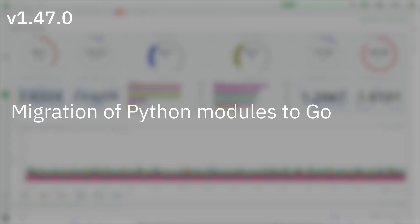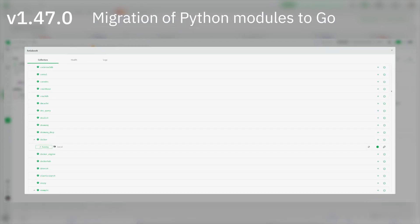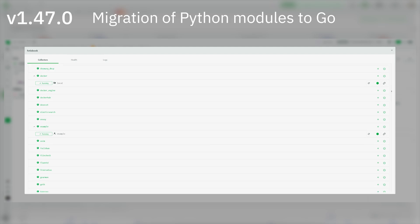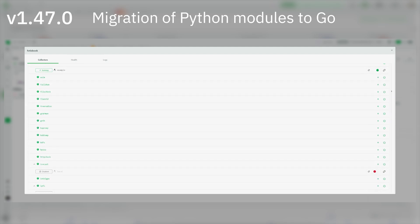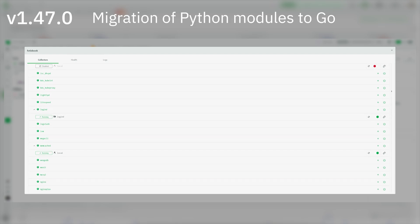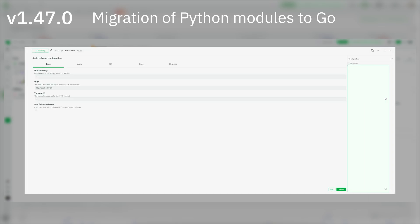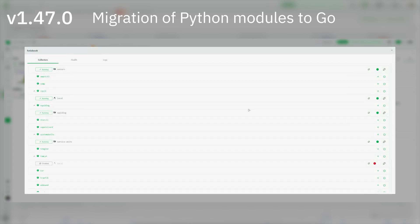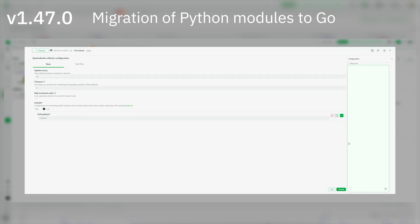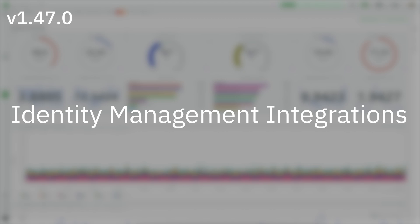Migration of Python modules to Go: 18 data collection modules have been migrated from Python to Go, bringing several benefits including auto discovery of running processes via local listeners, dynamic configuration support via the UI dashboard, and instance labeling for enhanced data slicing and dicing on the dashboard. The goal is to eventually migrate all data collection plugins to Go.